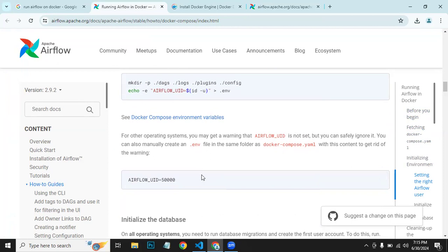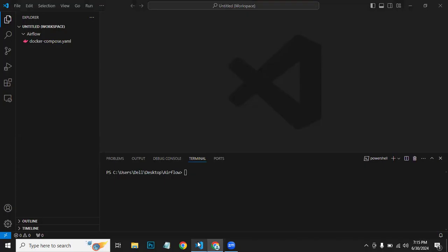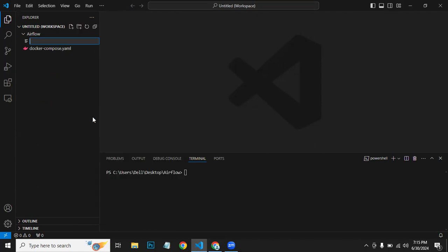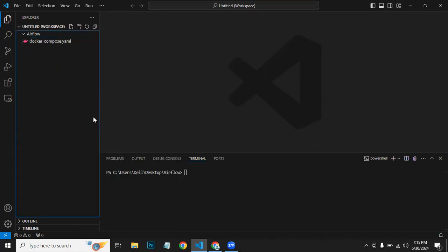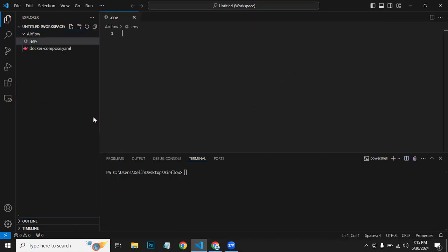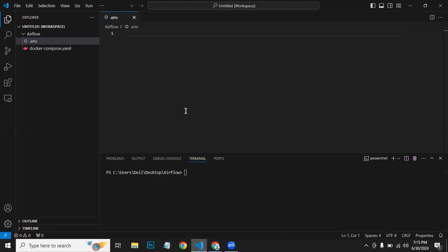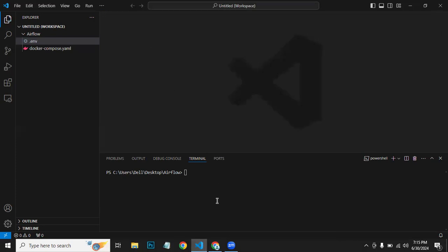For that, what we can do is create a new file with .env extension and paste this thing here, then save the file and we can close it.